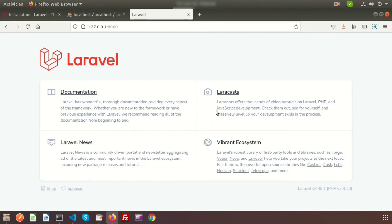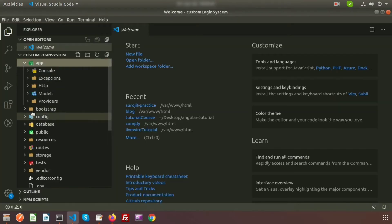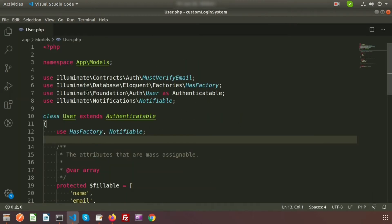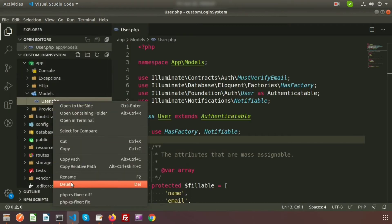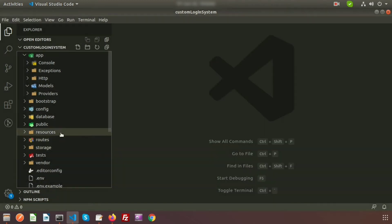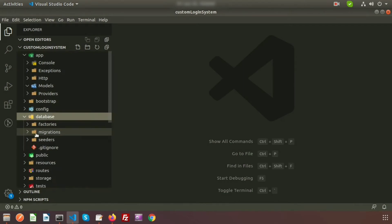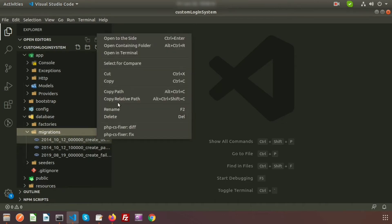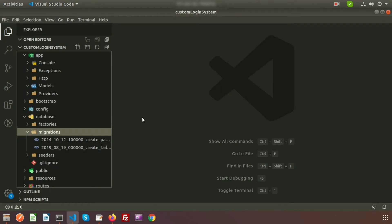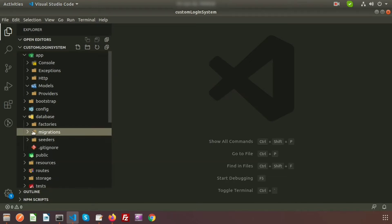If we go to the app/Models directory, we get the default User model, but in this case we will not use the default authentication. So I am deleting the User model and also deleting the related migration. Go to database/migrations and remove the user table creation migration, so we can start from scratch and create the full custom authentication system our own way.